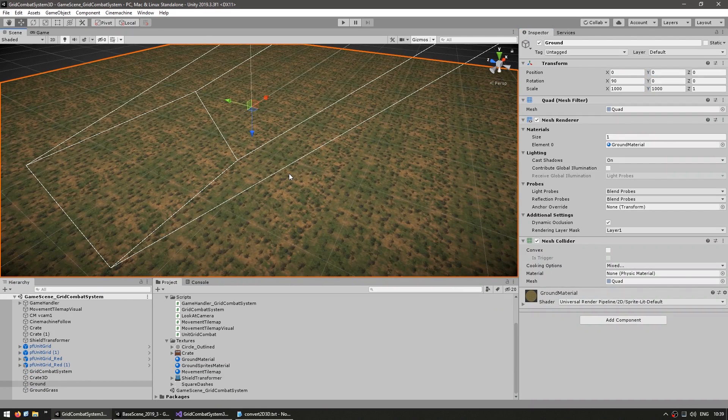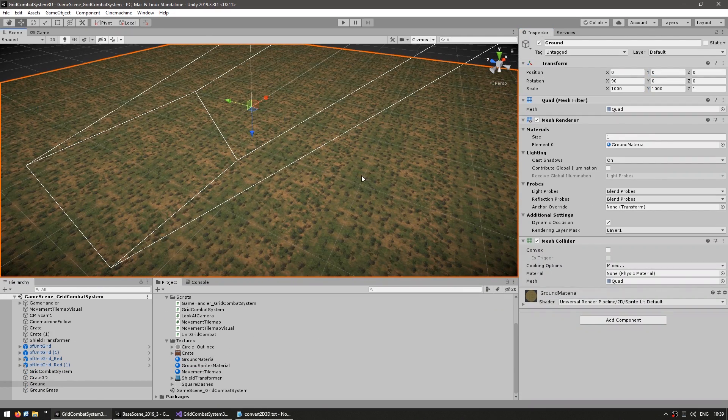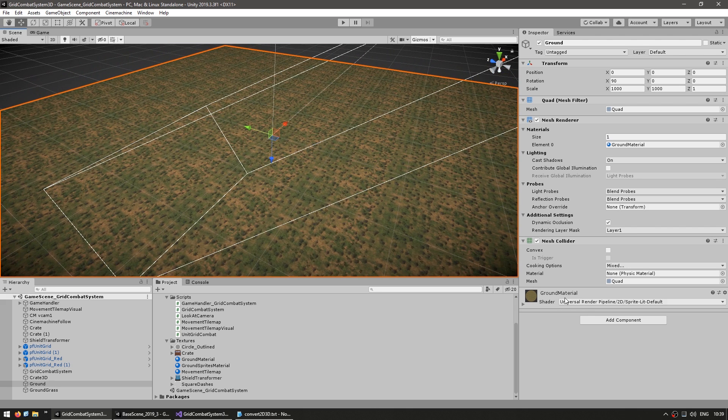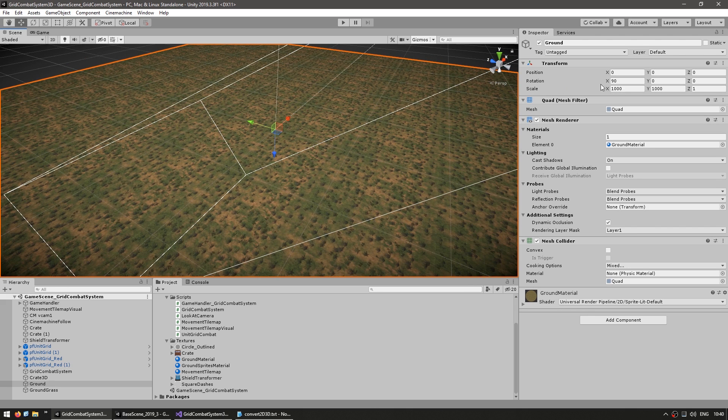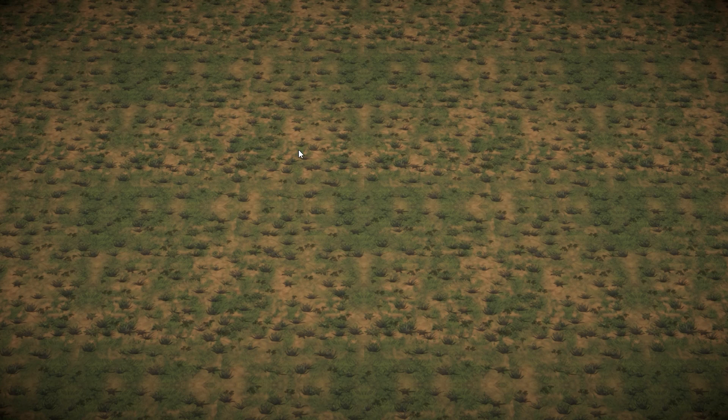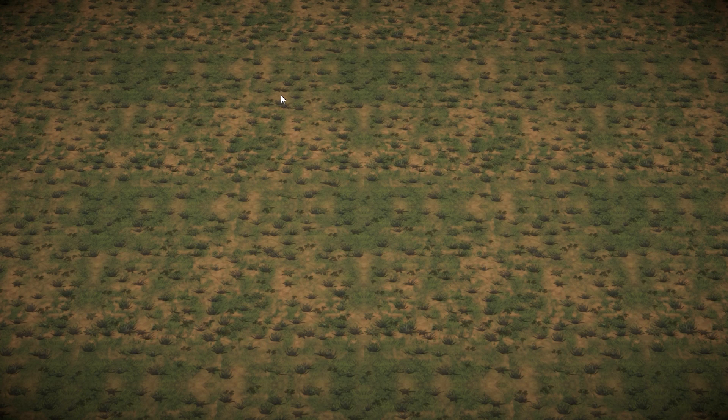Alright, so there it is. We have our ground object with our ground material. It's placed on 0, 0, 0, and it's rotated to be flat pointing upwards. So here in the camera we can see our ground.